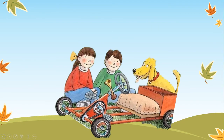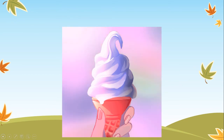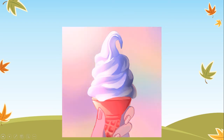Look! There's Biff, Chip and Floppy! But what is in front of them? Correct! That's a go-kart! Take a look. What is this? Great job! It's an ice-cream!